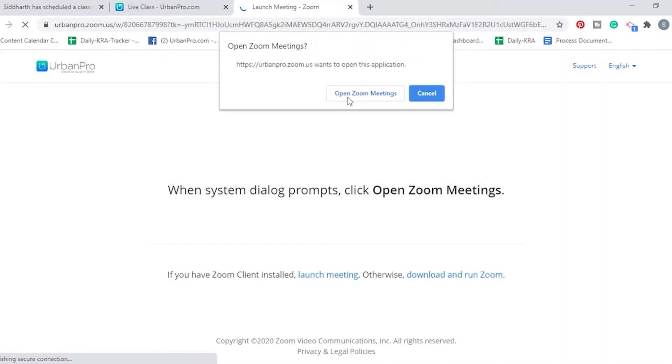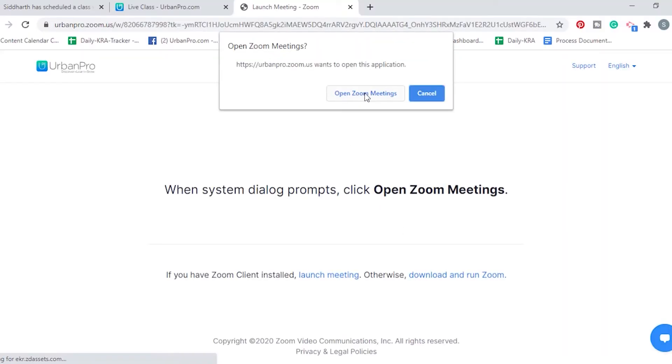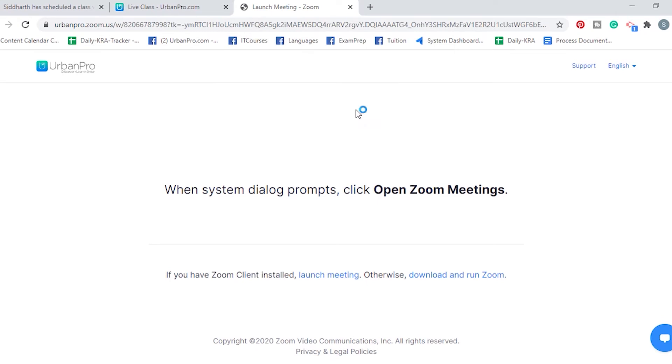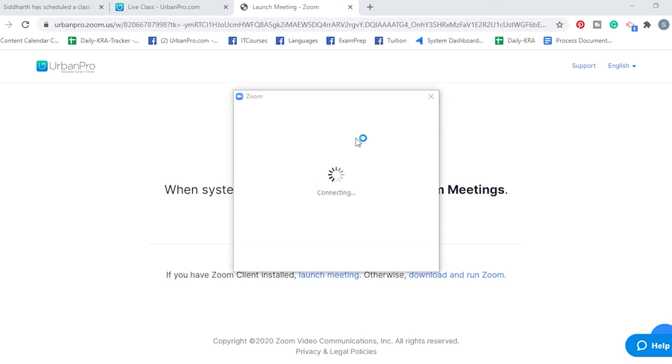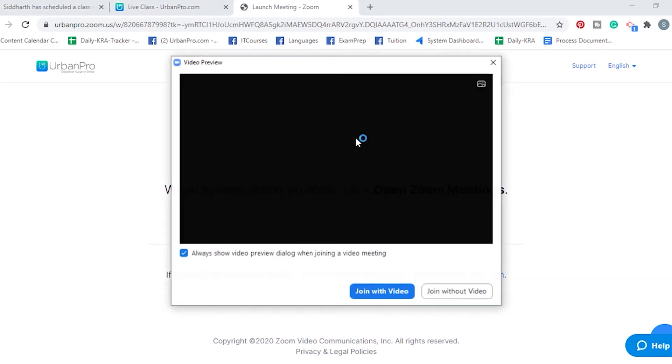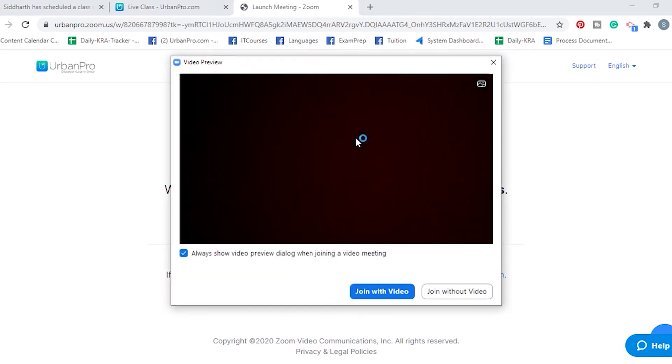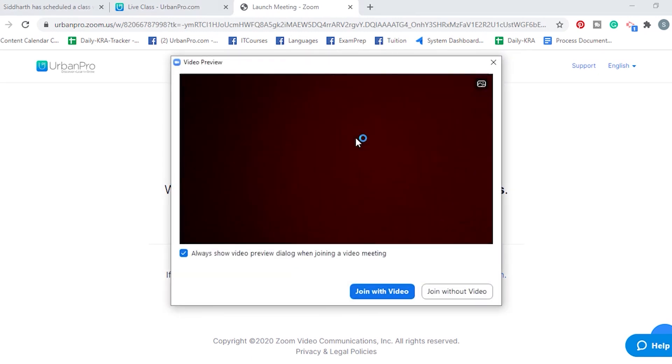When prompted, click on open Zoom meetings. Please note that to join a class, you only need to have the Zoom software installed on your laptop or computer. You do not need to create an account on Zoom.